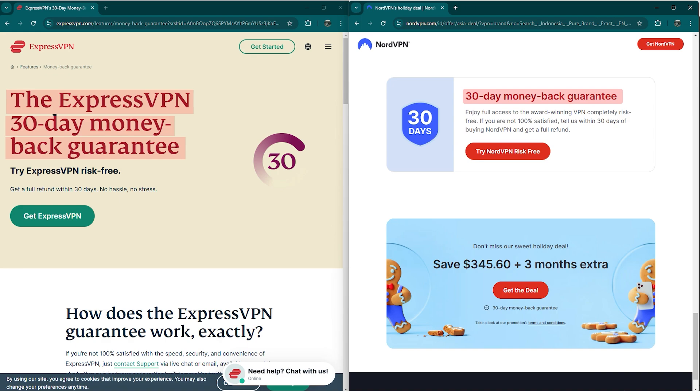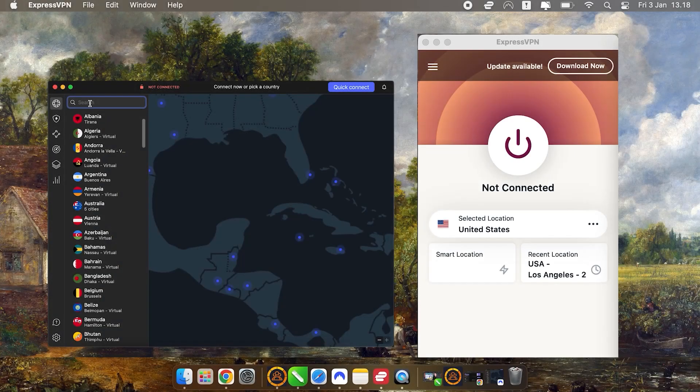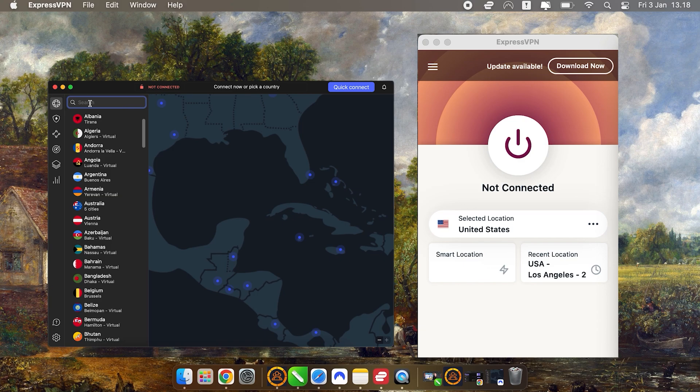But if you're still undecided, don't worry. Both of these services offer a 30-day money-back guarantee, so you can just try them out without having to fully commit.